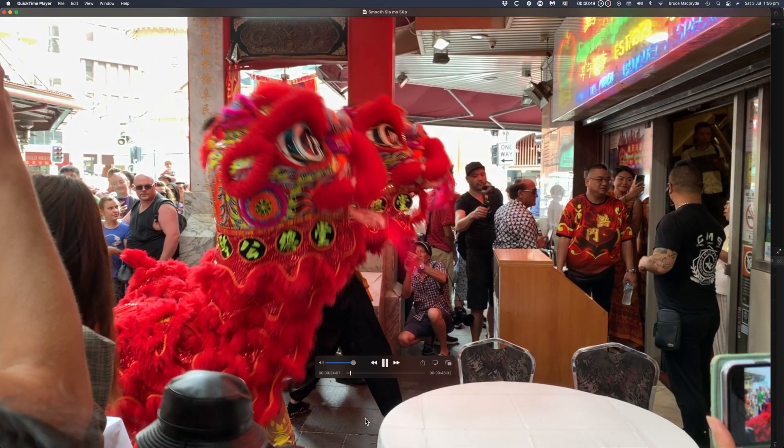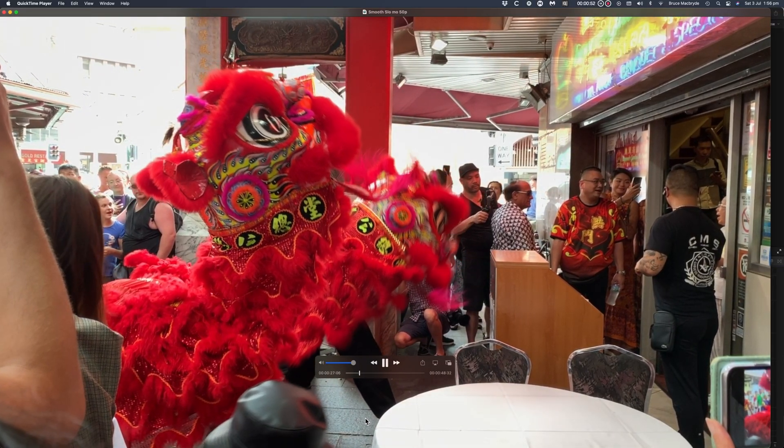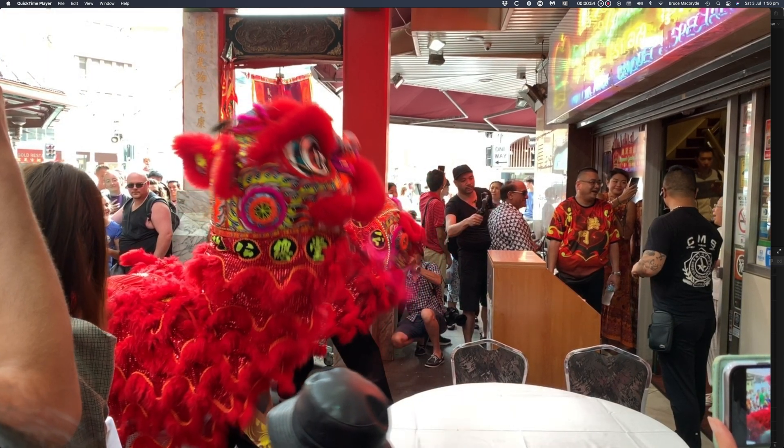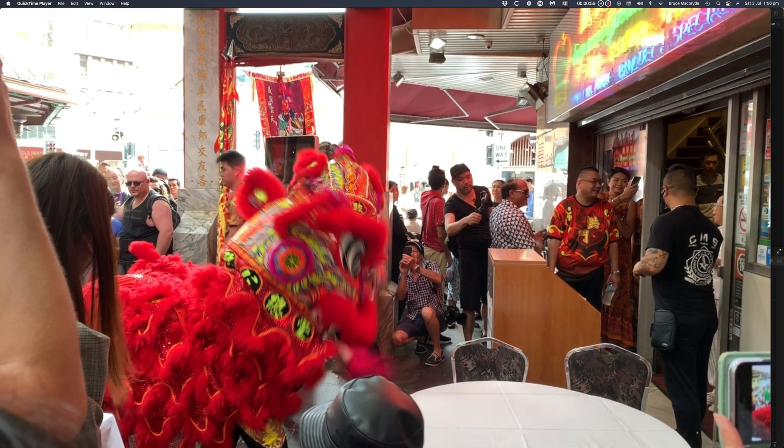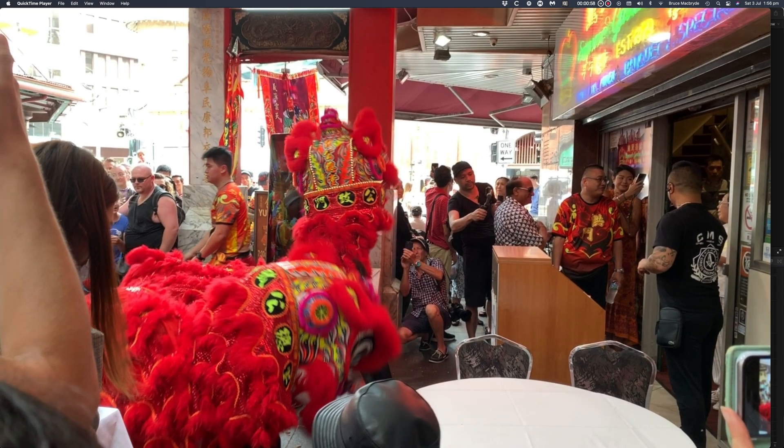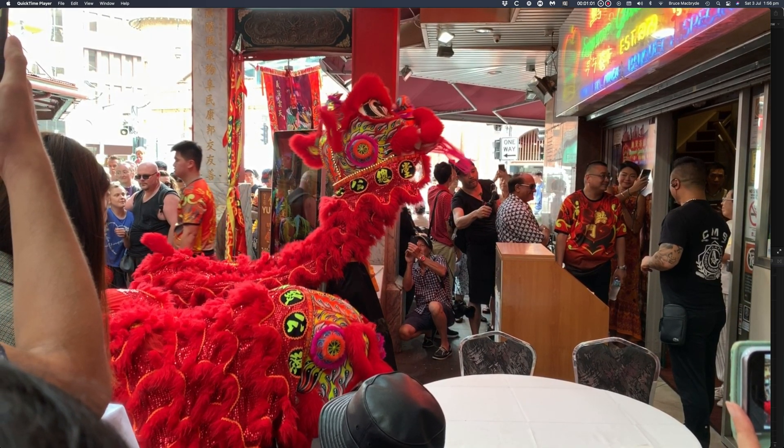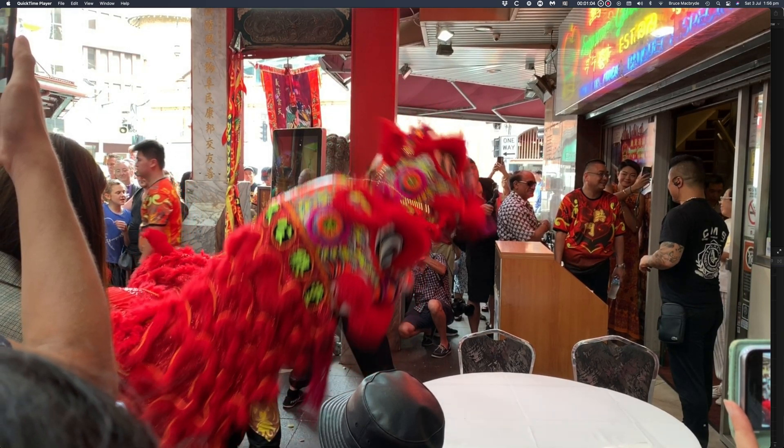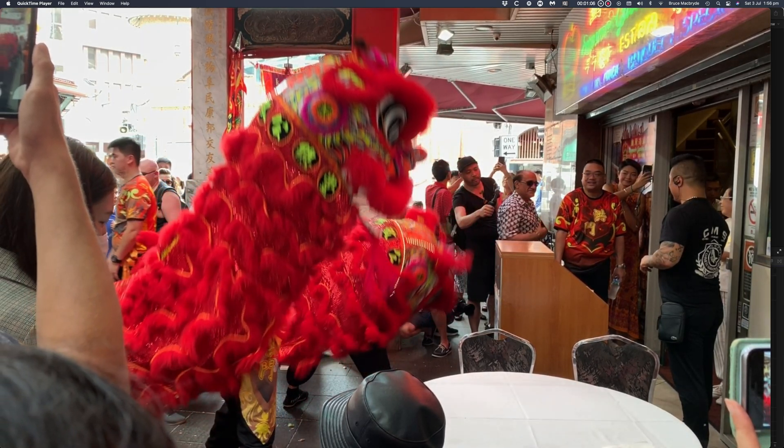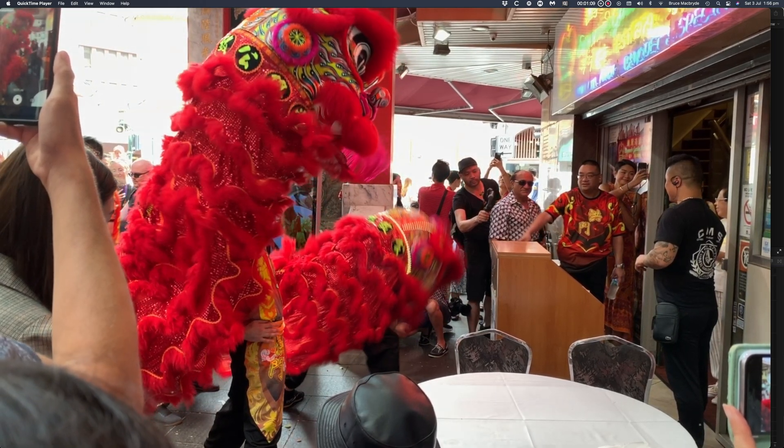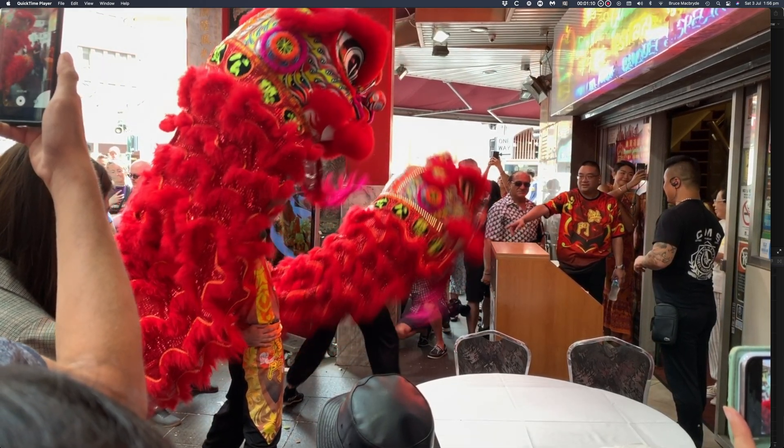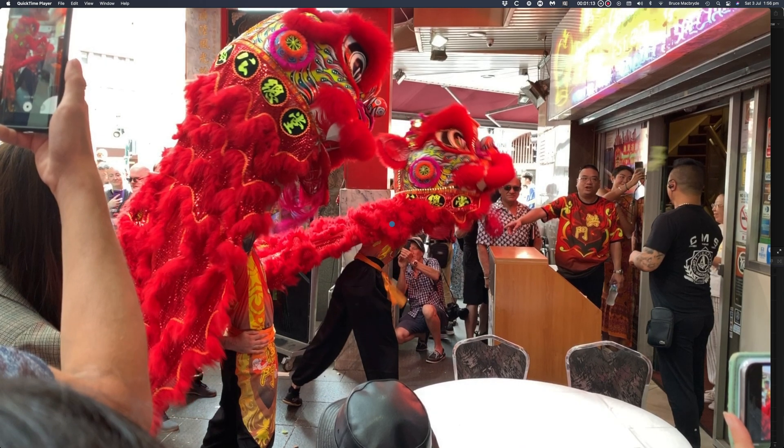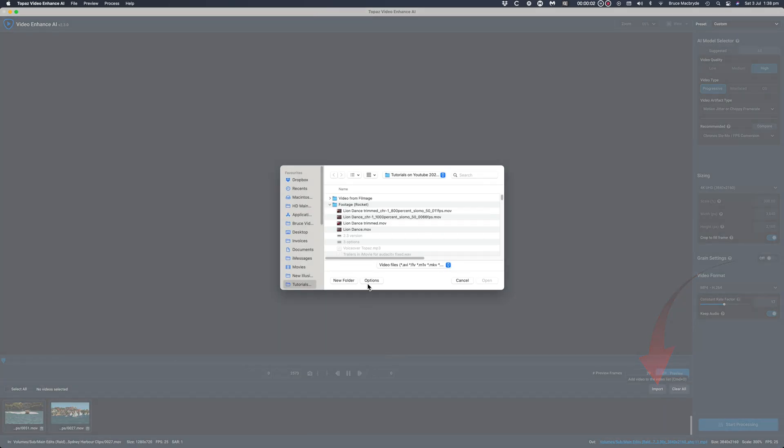Now I'll play through the clip in Final Cut Pro and then as an exported clip using QuickTime. Let's look at the process in Topaz Video Enhance and I'll compare that with the Final Cut files and see if you can see the difference. First I'll import the same file into Topaz.